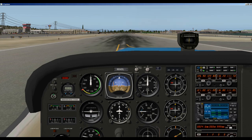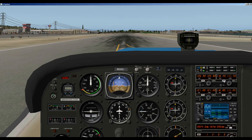Most airplanes today have two COM and nav radios. Some have a standby frequency where you can enter the frequency and then hit the flip button to switch over to the active frequency, and this can be very helpful.